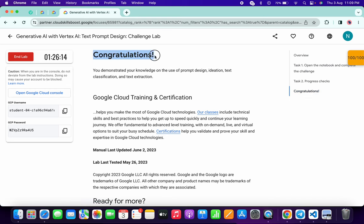I hope you guys liked the way I solved this lab. If you still have any doubts, please do let me know in the comment section. Thanks for watching and have a good day, guys.